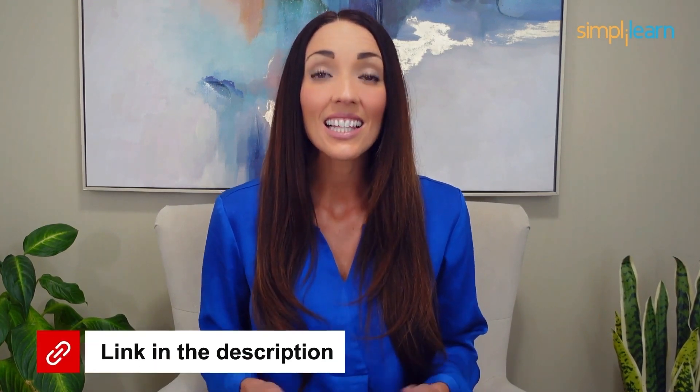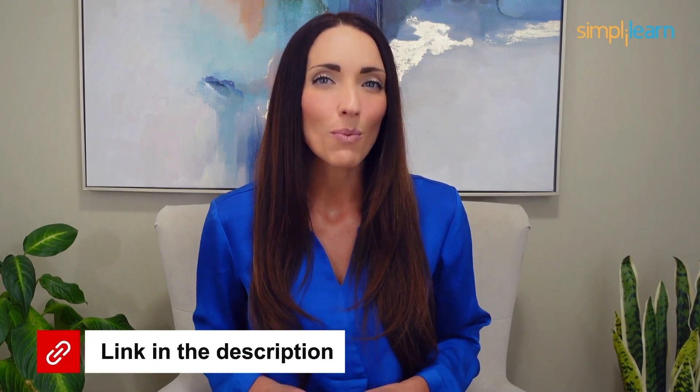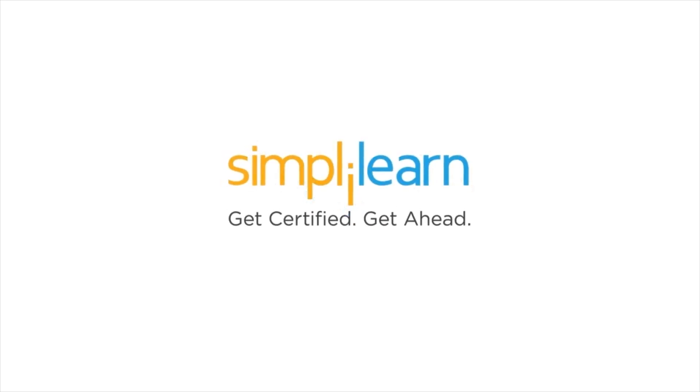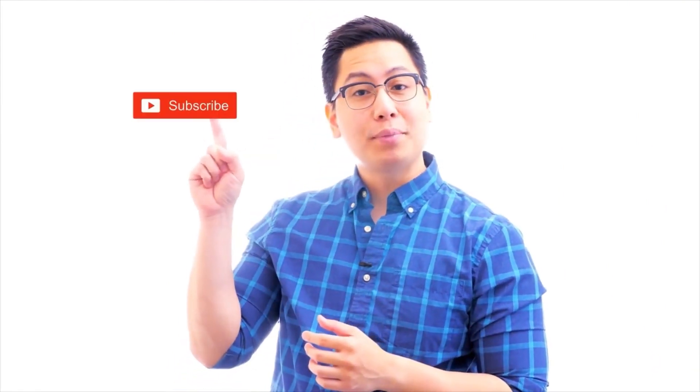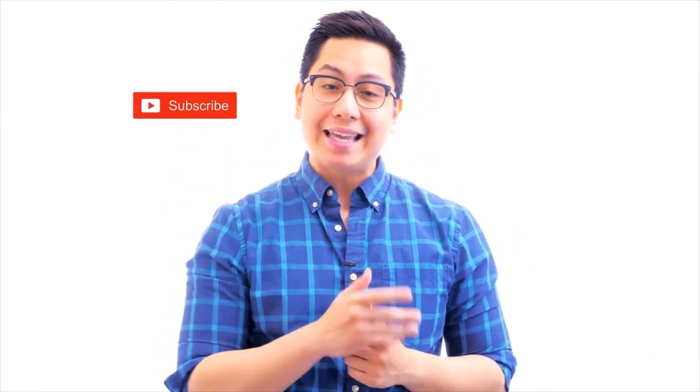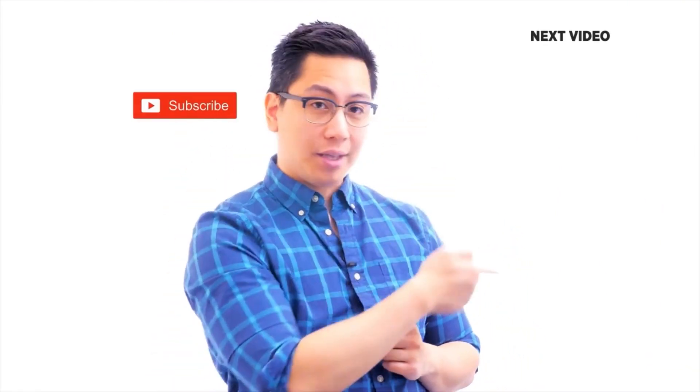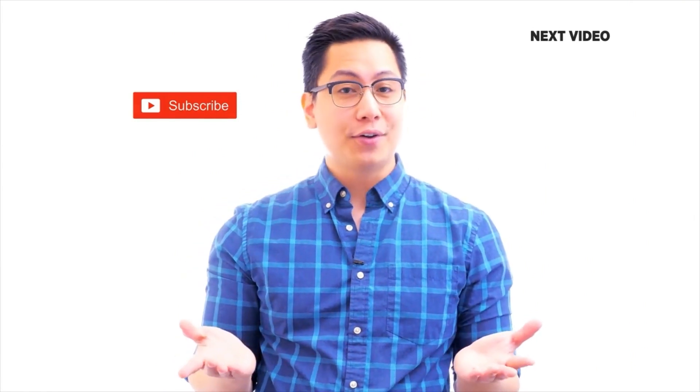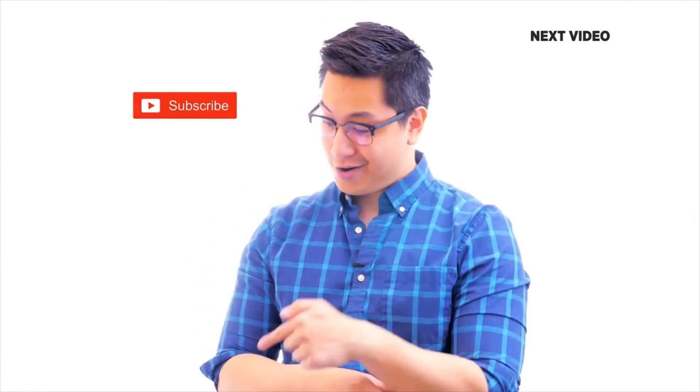Click the link in the description to know more. Hi there, if you like this video, subscribe to the SimpliLearn YouTube channel and click here to watch similar videos. To nerd up and get certified, click here.